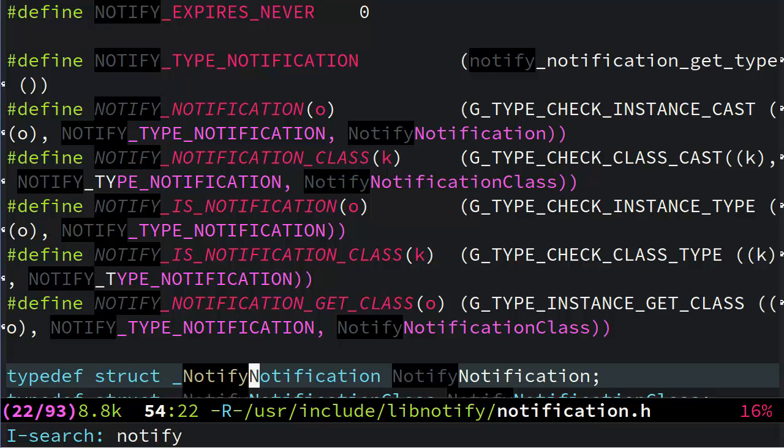And maybe what I really want to see is places where it's used just by itself, not as a prefix. So, like right here, it's used as part of another identifier.